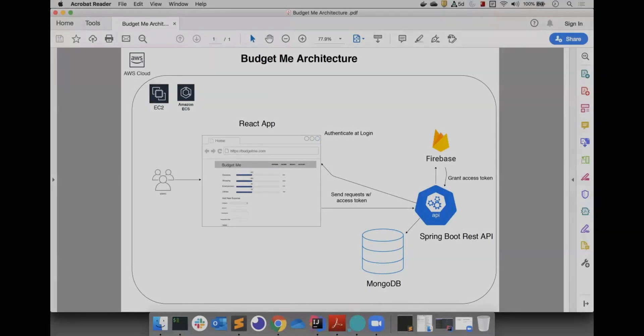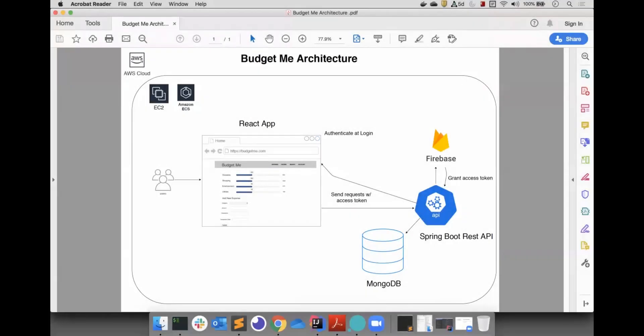The backend application will be developed using Java and Spring Boot. The data source for our application will be MongoDB. Since I don't want to bother managing user credentials, we will be using the Firebase Admin SDK.